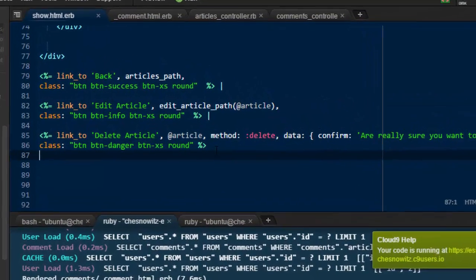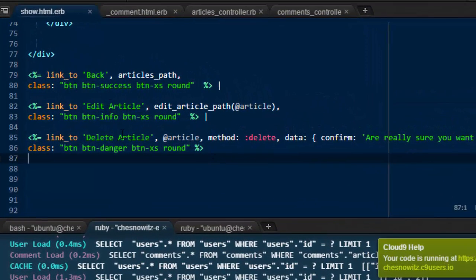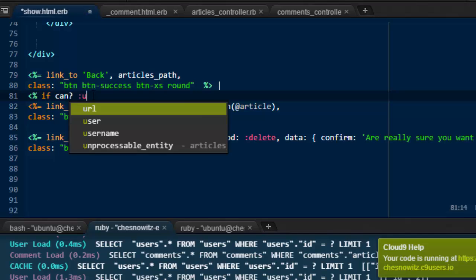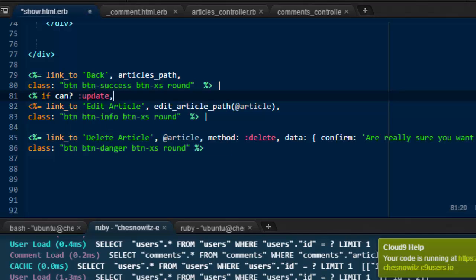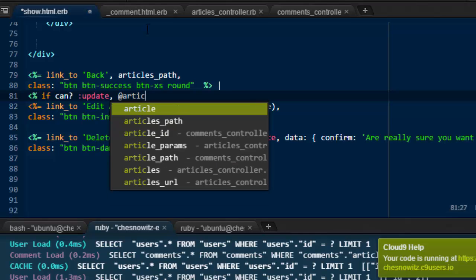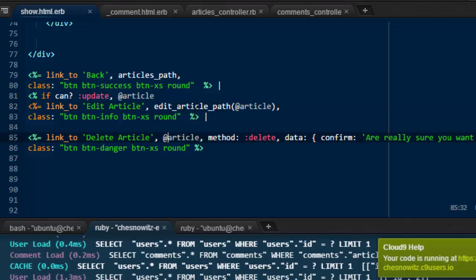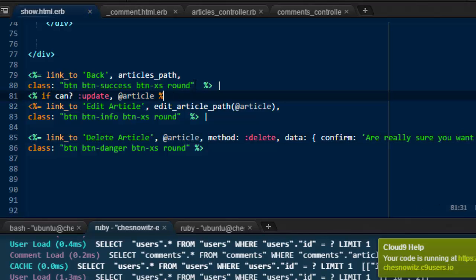So the buttons that we're looking to affect are just the second buttons here, the second two. We're not concerned with the Back button because that's just a navigation button. Right in here, we're going to put less than percent, if, can, question mark, colon, update, comma. I'm just going to move the mouse up there. And then we want to say, at article. Just like that. And where we're getting this from is, this is the local variable that we're using here, right? You can see at article, and down here, at article, right? I'm down here on the delete button. And then we want to close that off with the percent, greater than symbol.